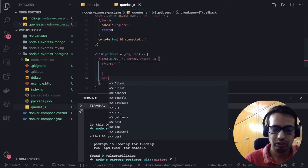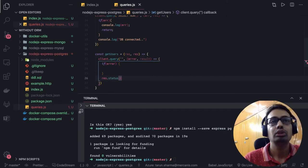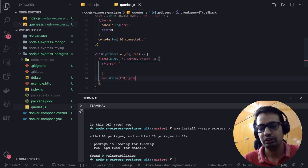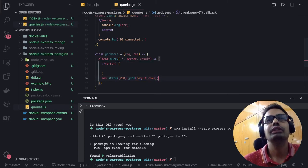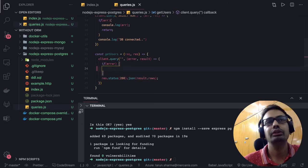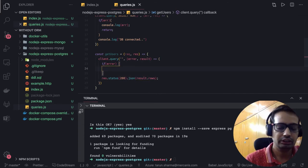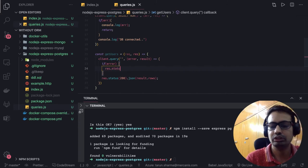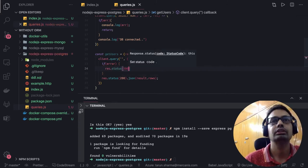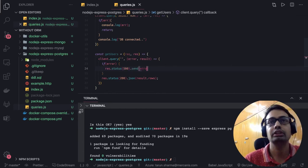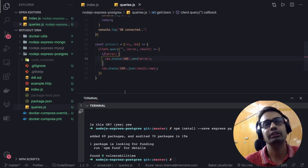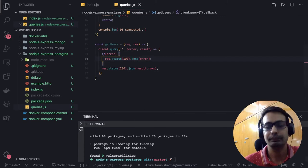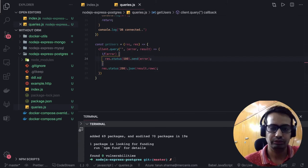Otherwise we will say response.status(200).json(result.rows). We are getting the result and inside that we get the rows. If we got an error, what we will do is say response.status(500).send and throw the error in the response. So that's getUsers. Similarly we can define all the other methods — get, put, delete — and then we will export all these things together.